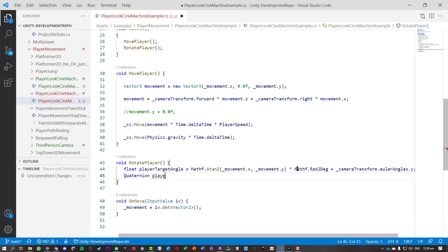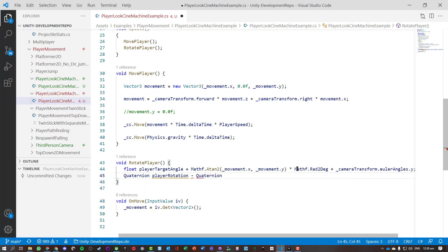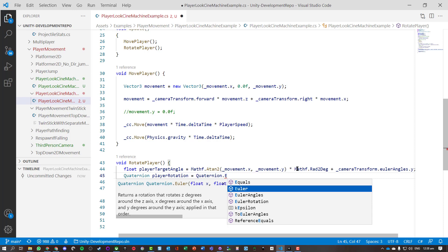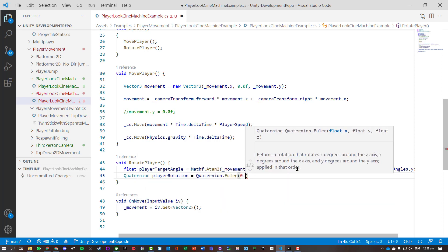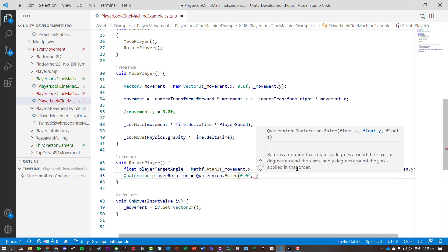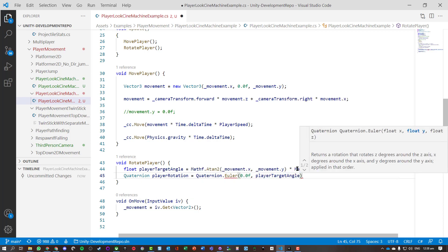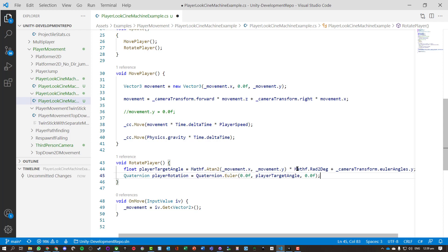We're going to get the player rotation direction. So this is going to store a Quaternion - I'm not sure exactly how to explain these - basically just ways of storing angles and values. Turn it into an Euler angle. And we want zero, take that, change the y-axis by the player target angle, and we don't want to change the z. So only dealing with it on the vertical plane.